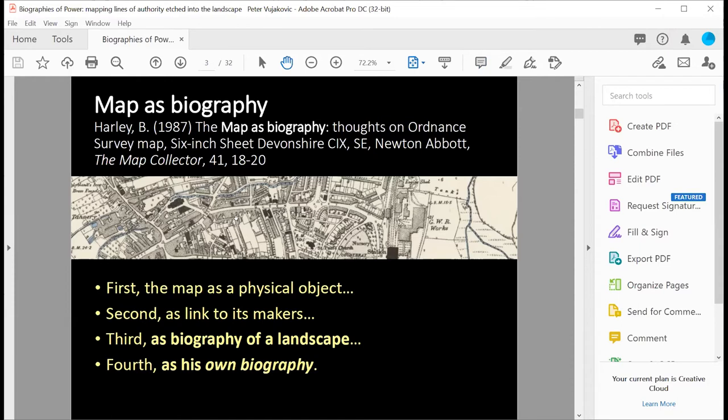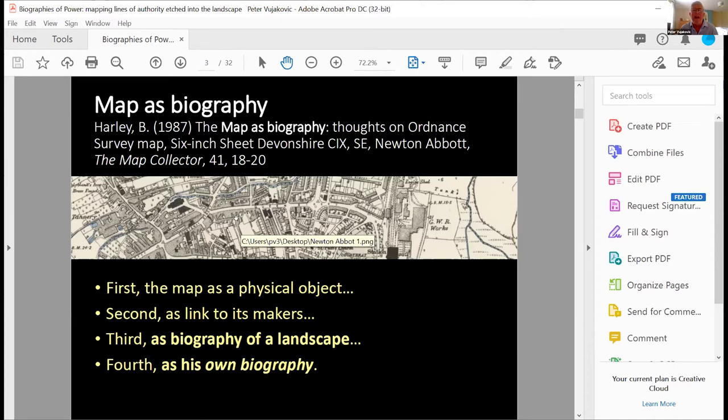He lived there. Sadly, his wife and his son were both buried in the church there, and his daughter was married there. So he has this real link to that landscape through the map. So it evokes a biography, his own biography.